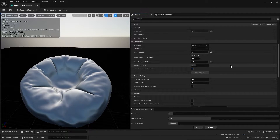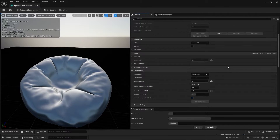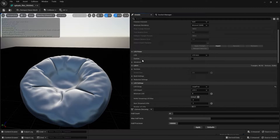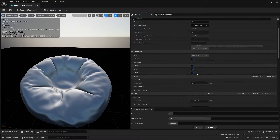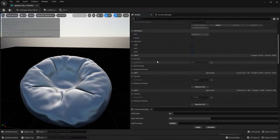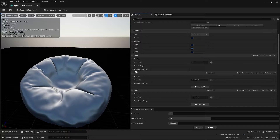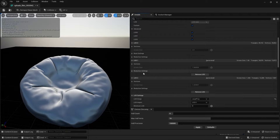You can also tweak the settings of these LODs individually. For that, you need to check the Custom box. Now you can see those 3 LODs: LOD 0, LOD 1, and LOD 2.